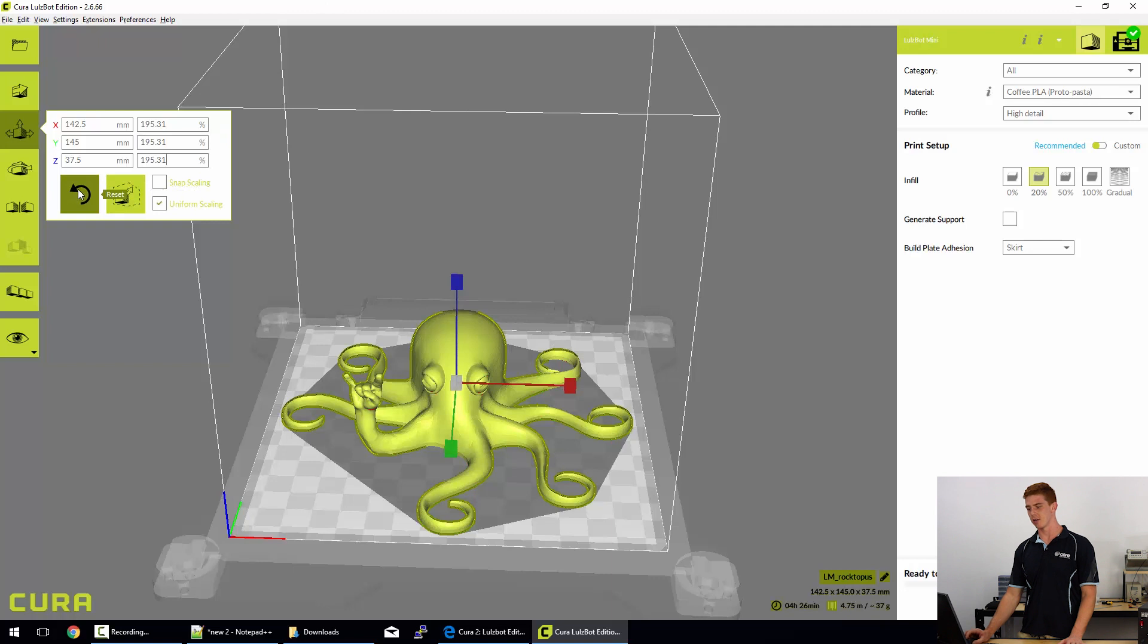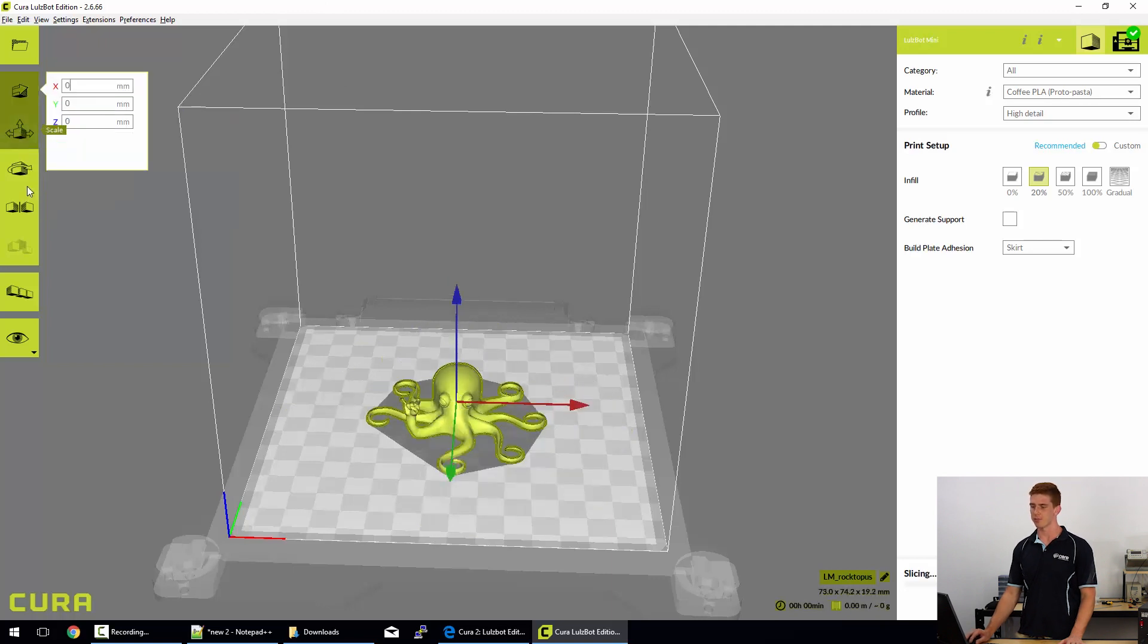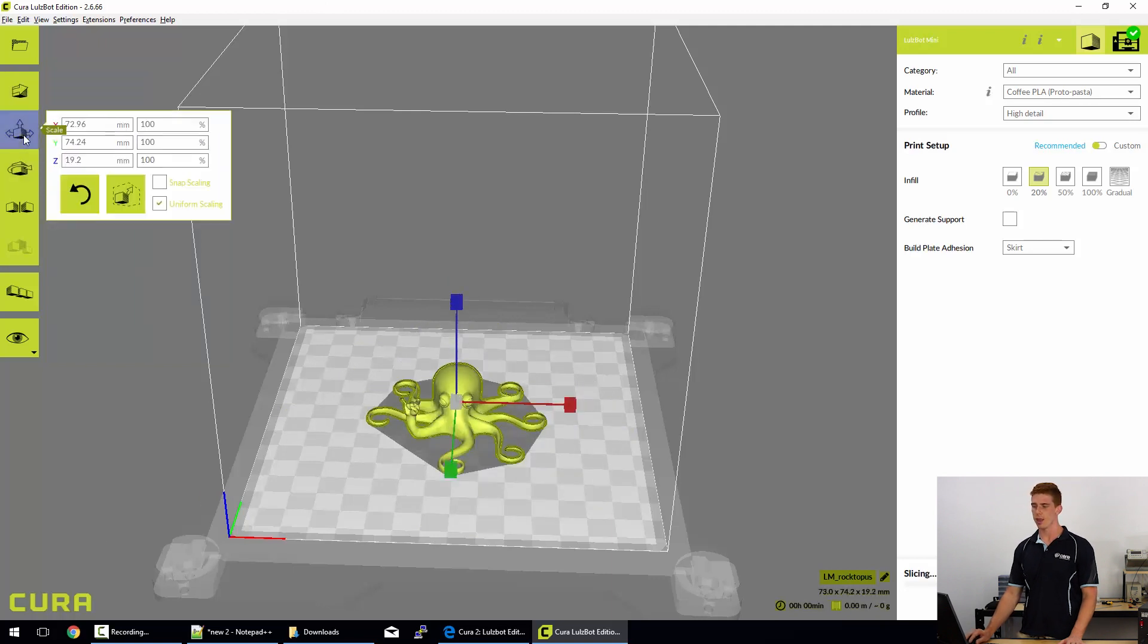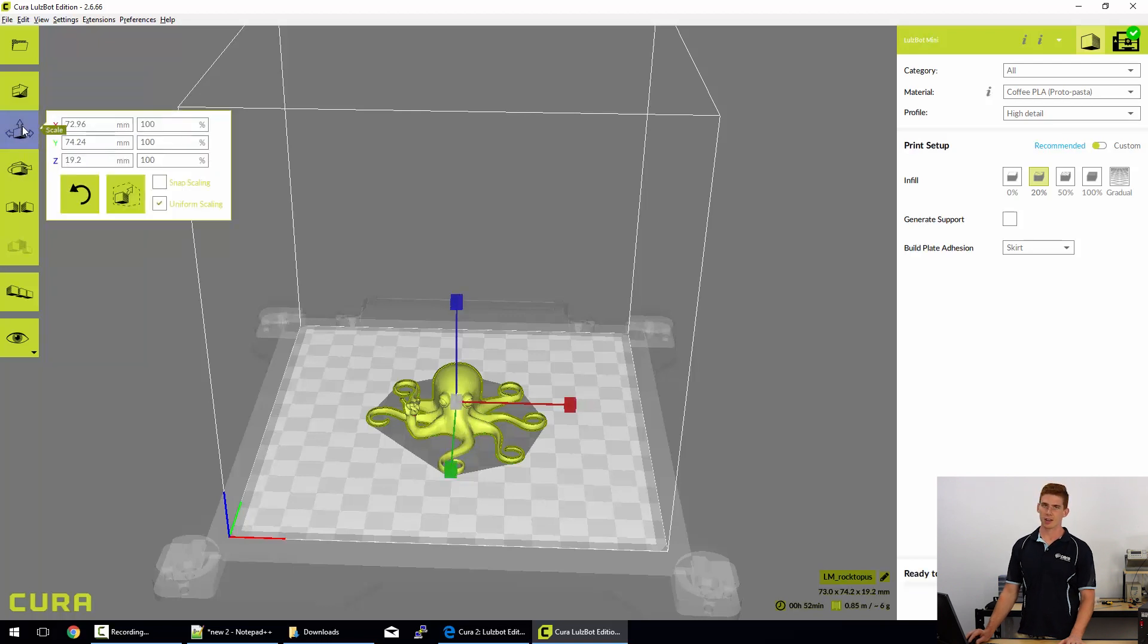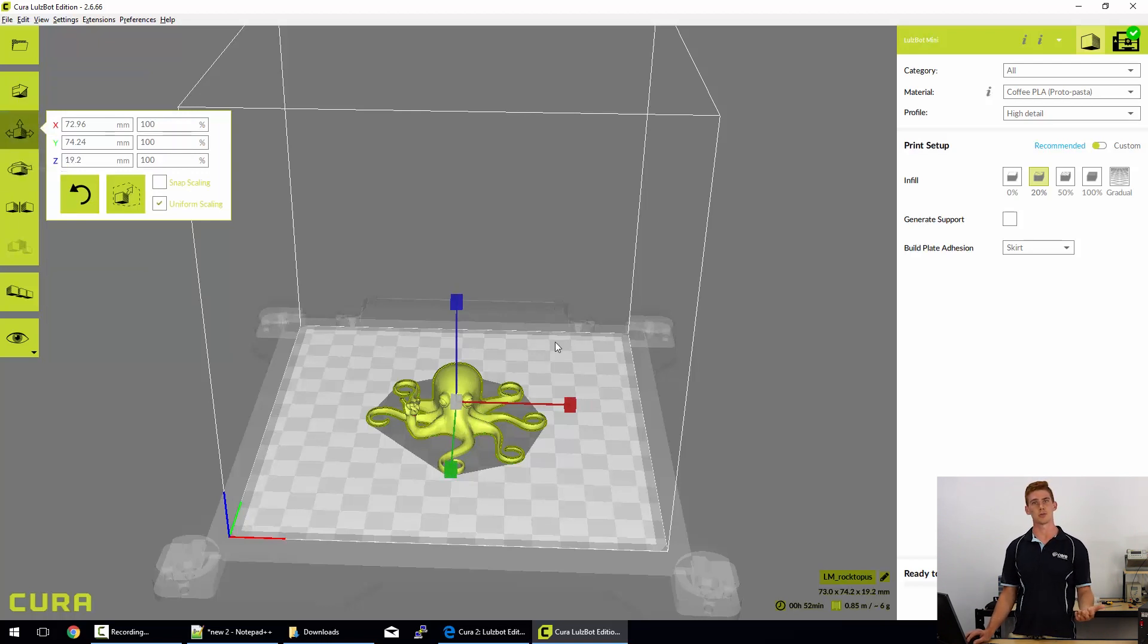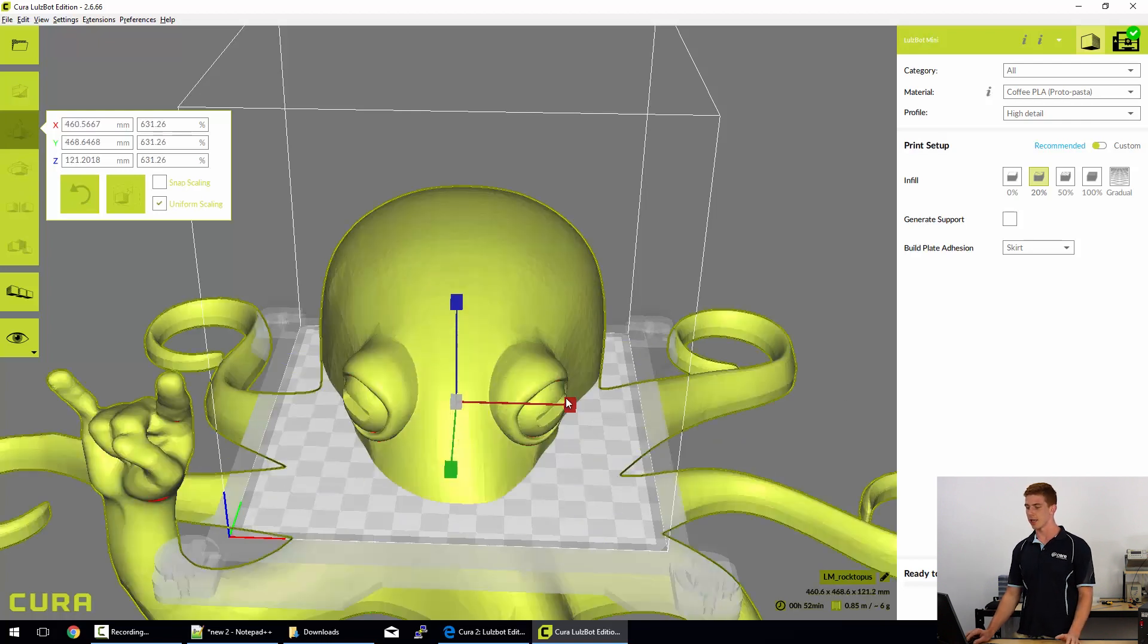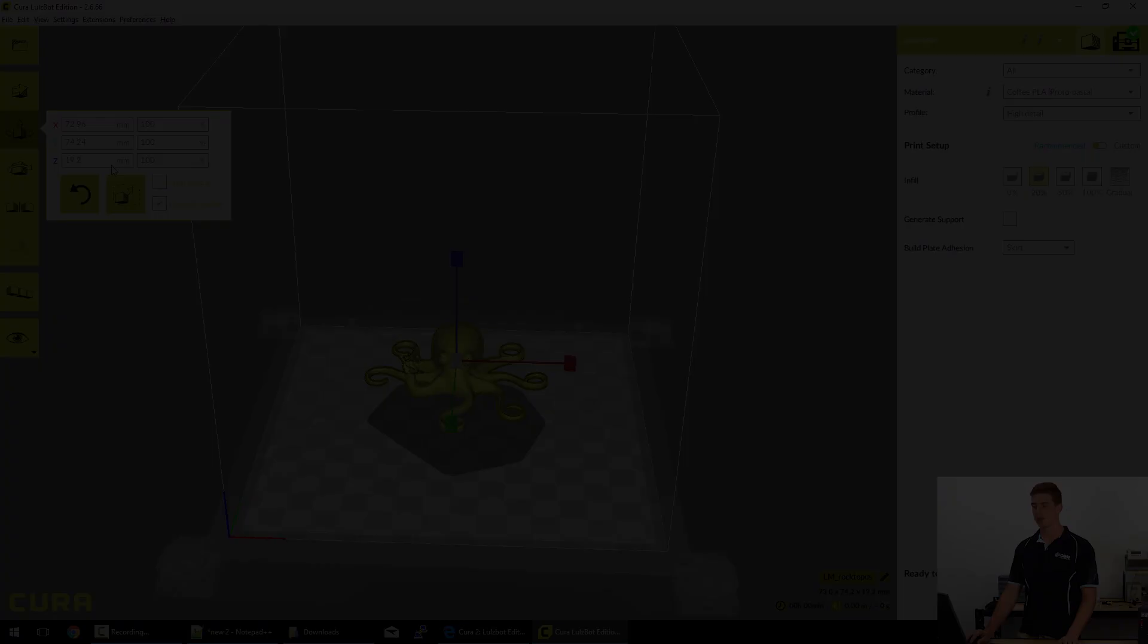We can also click reset which drops it straight back to 100%. Do note that if you're trying to move the model, you need to actually be in the move mode. If you're trying to scale it, you need to be in the scale mode and so on. You can't actually move the model if you're trying to scale it, which is simple but sometimes you forget what mode you're in and you'll be dragging it in and out like that.